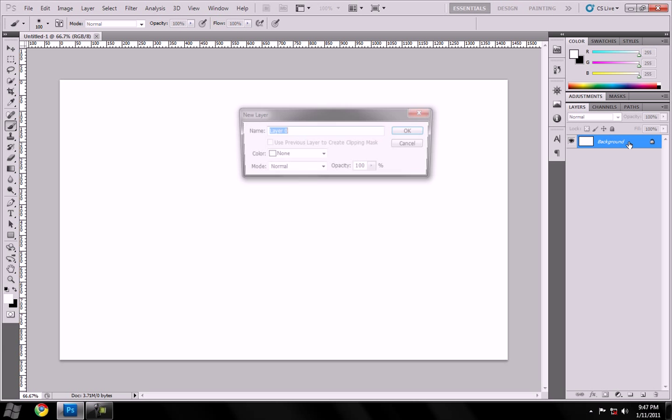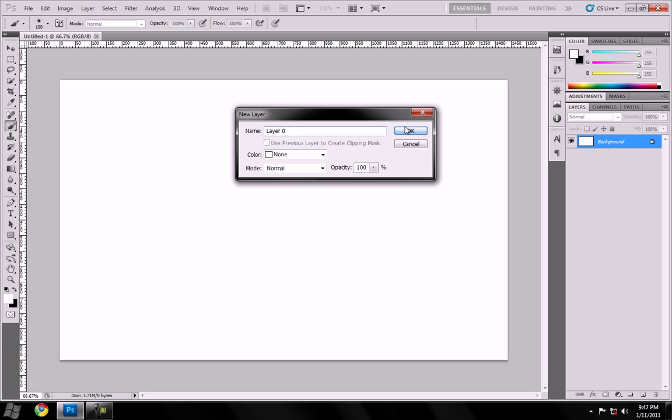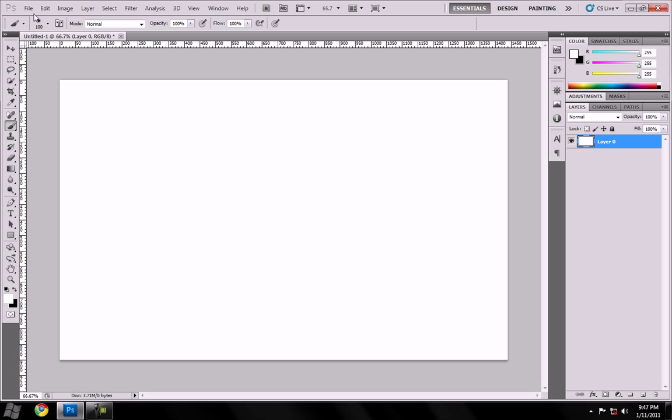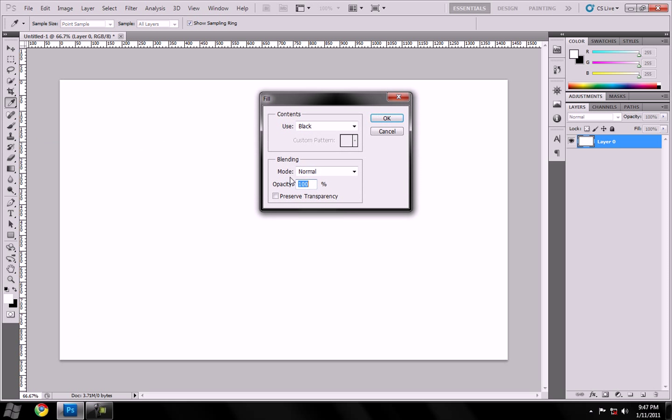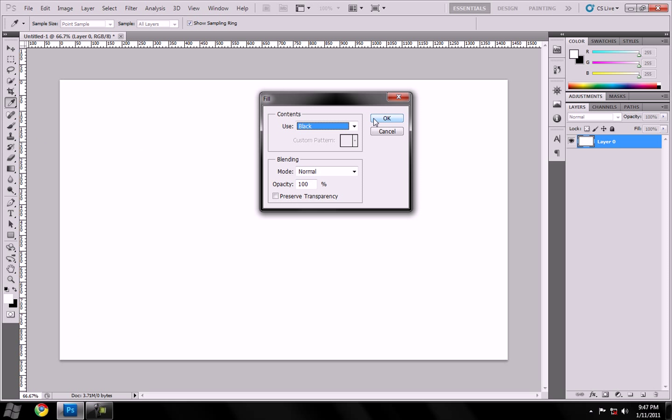Alright, so let's go and unlock the new layer. Let's go up here to Edit, Fill, use Black. Black background always looks better.